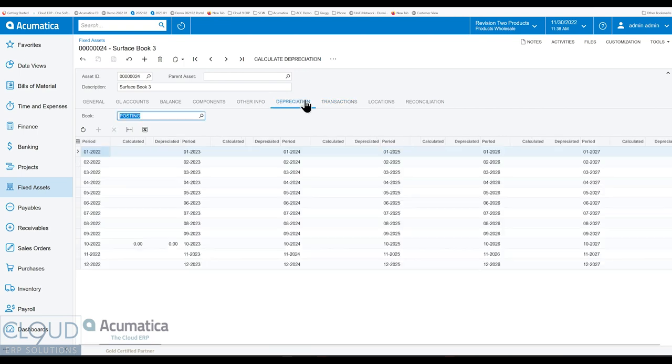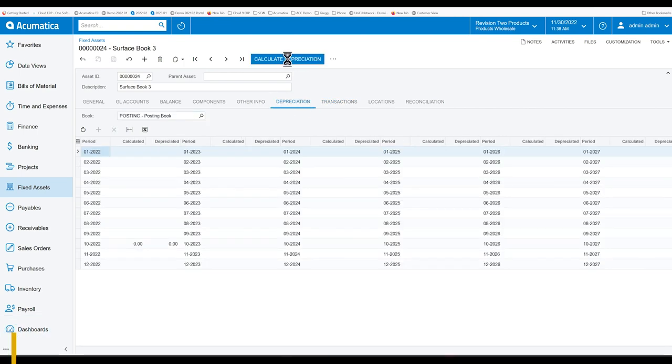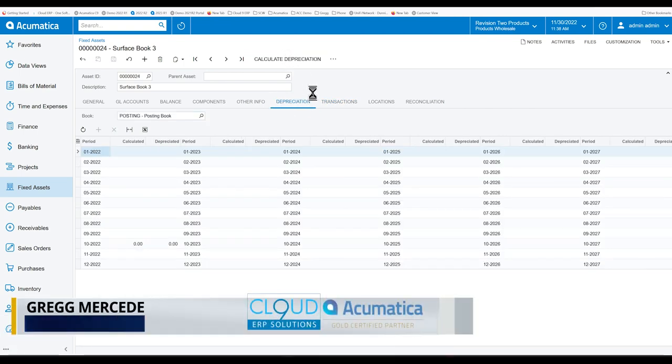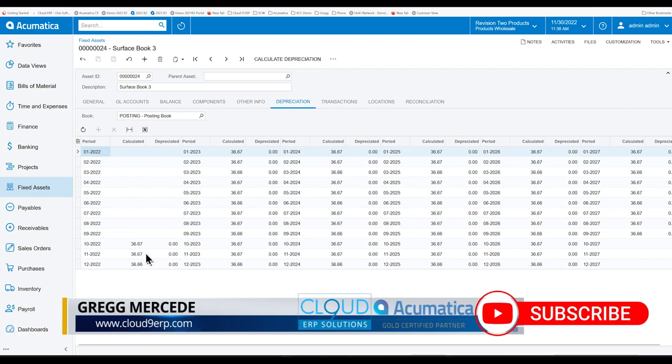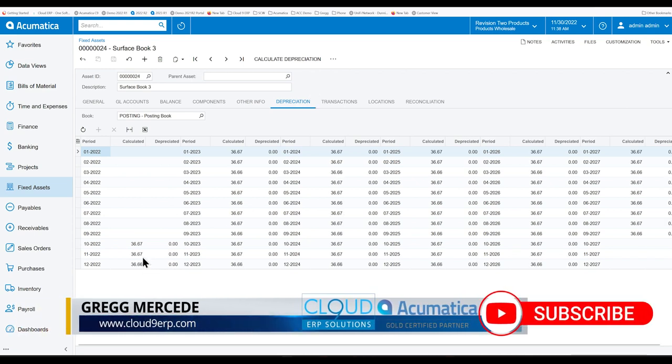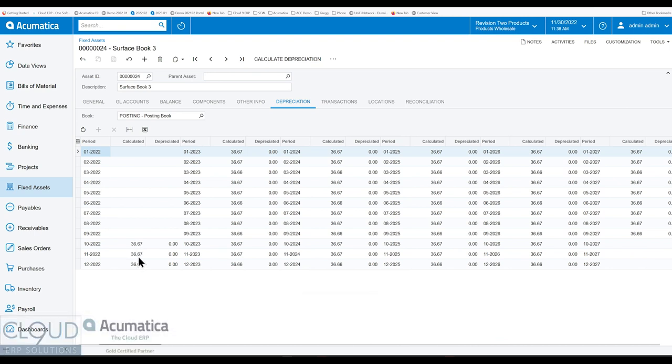Now if we go to our depreciation tab and we click on calculate depreciation, you can see Acumatica is telling us what is the depreciation amounts for every book period. So you can see 3667.